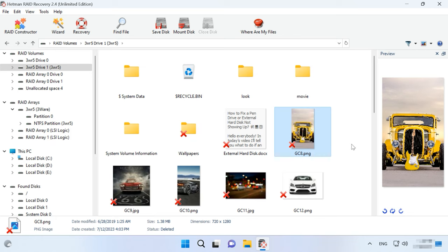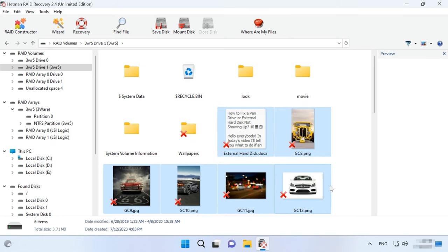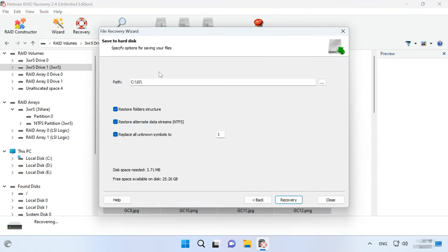Select the files you want to restore and click the Recovery button. Specify where to save the files, choose the disk and folder and click Recovery again.